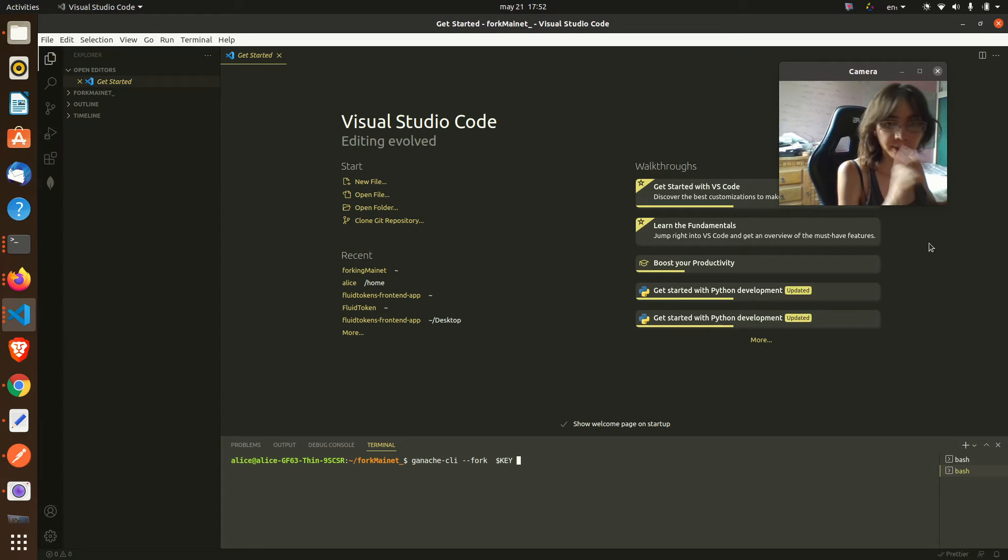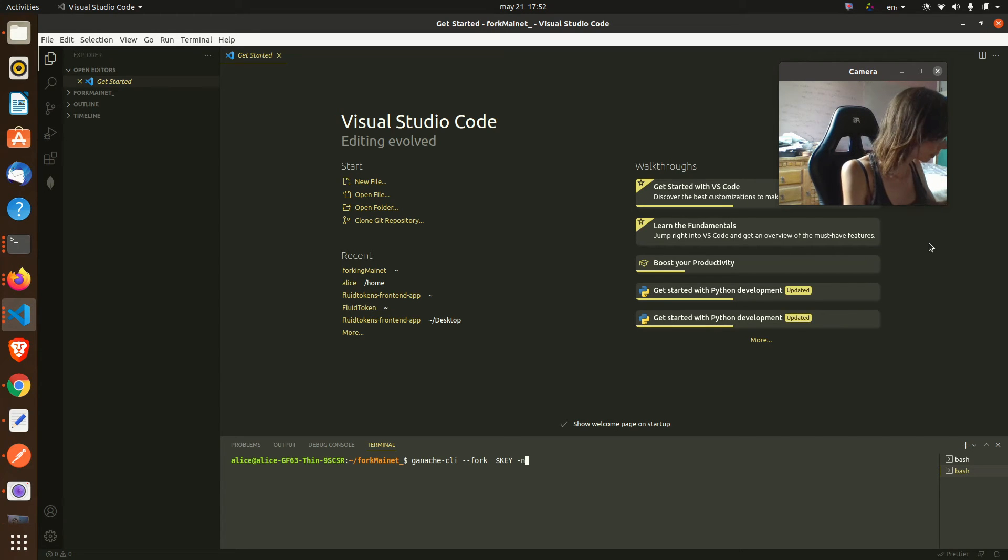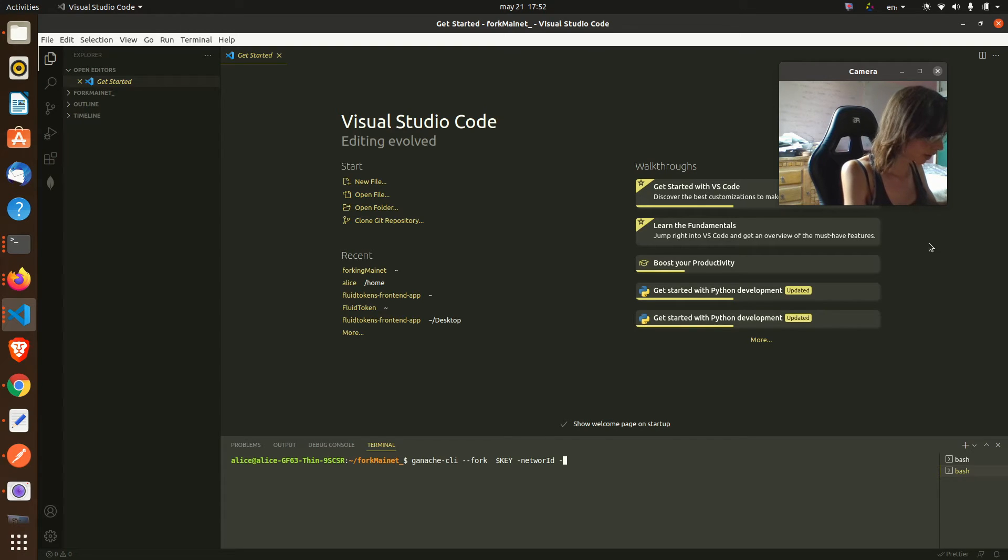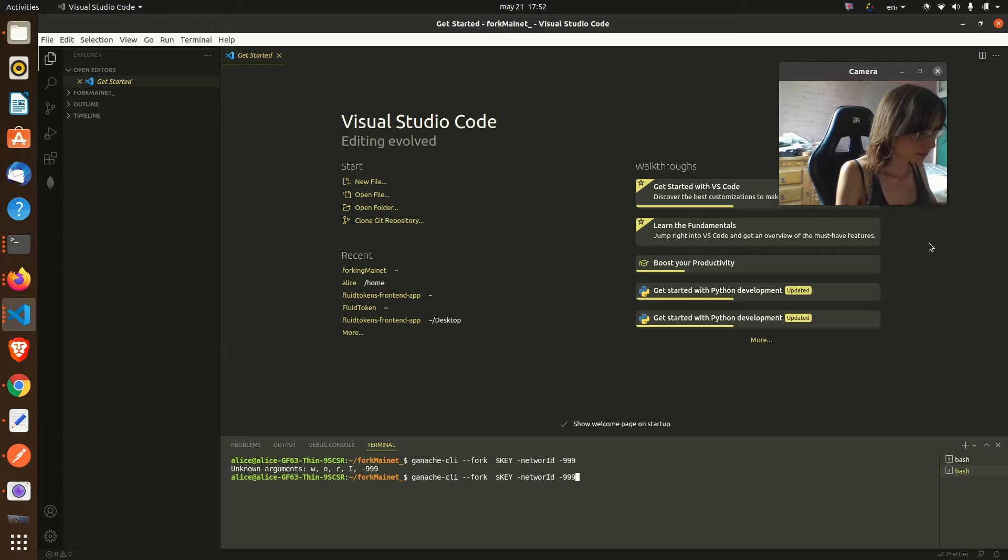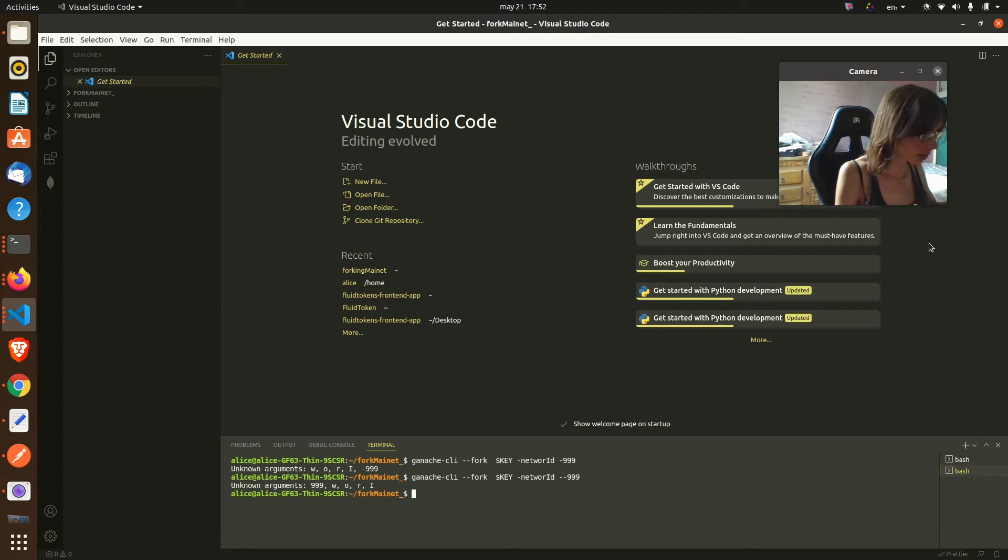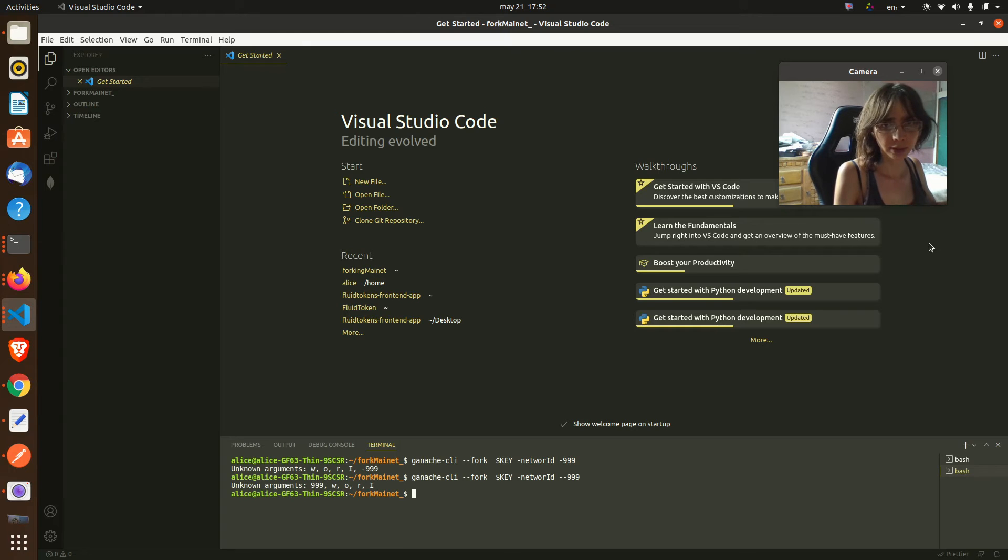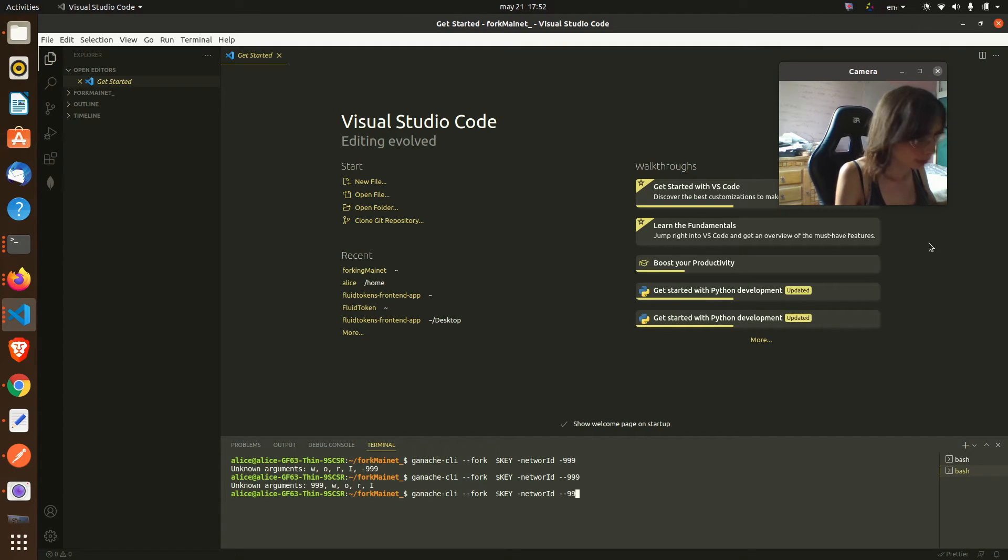I store it like that and ganache-cli fork, and then we pass the network ID. I am going to be using 999.